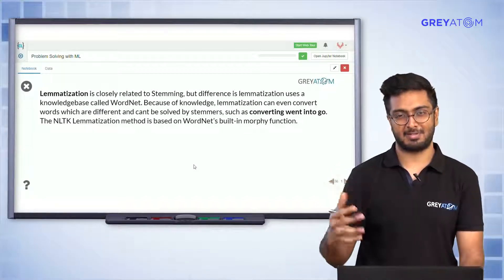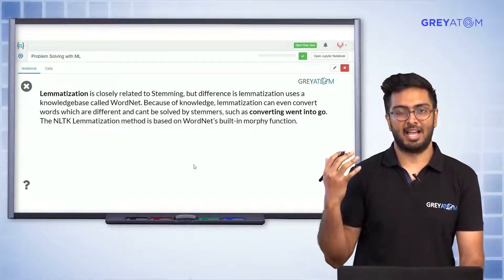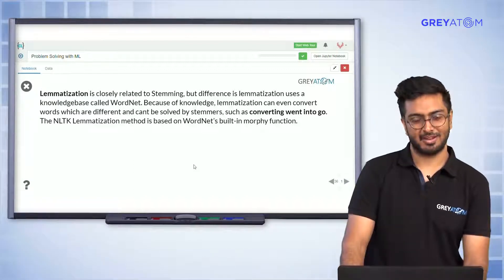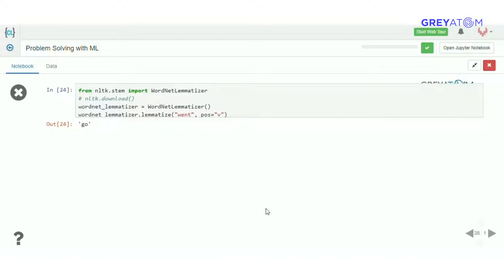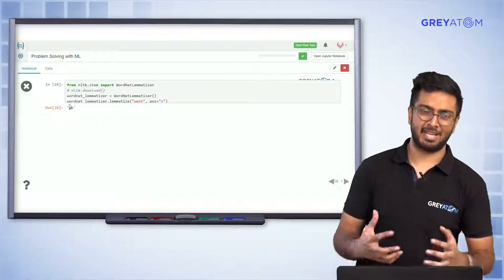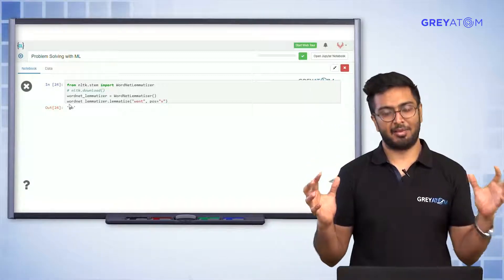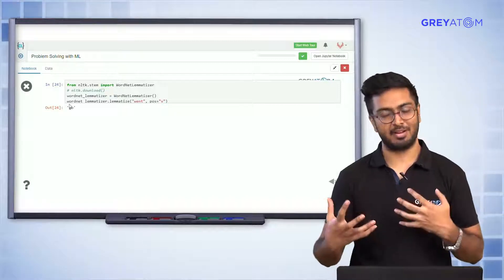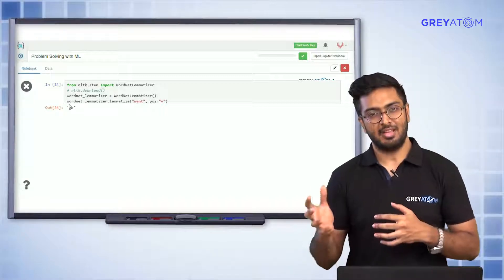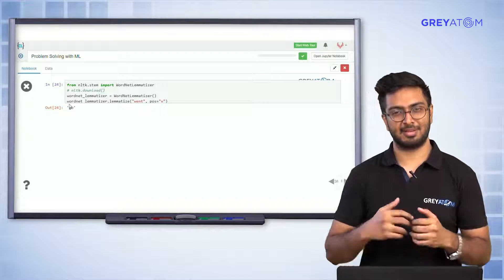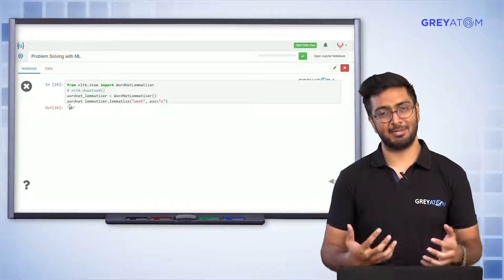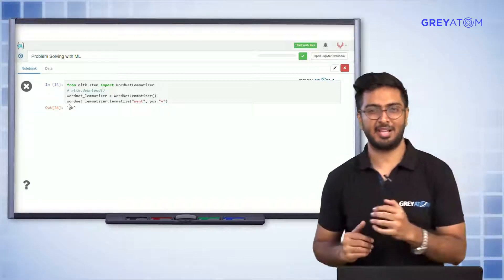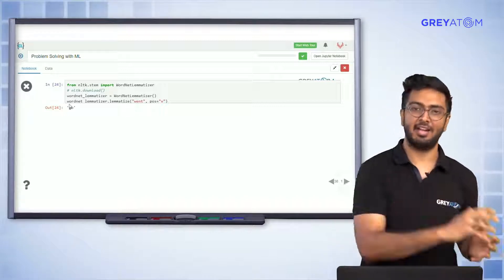Lemmatization takes different verb forms — past participle, past tense, future tense — and brings them to the same base word. This is more of a linguistics-based approach rather than algorithmic. For example, using WordNet lemmatization on the word 'went' lemmatizes it to the base word 'go'. So stemming looks at spelling similarity, while lemmatization is more linguistics-based, looking at different verb forms.